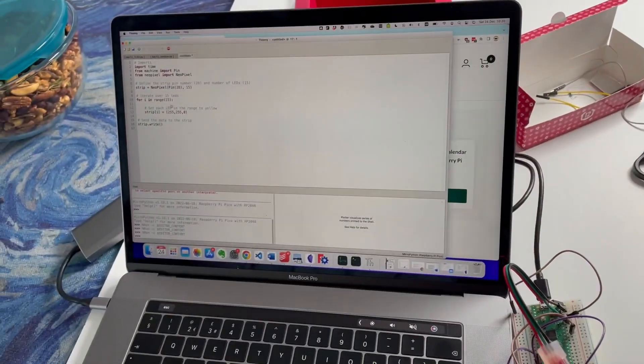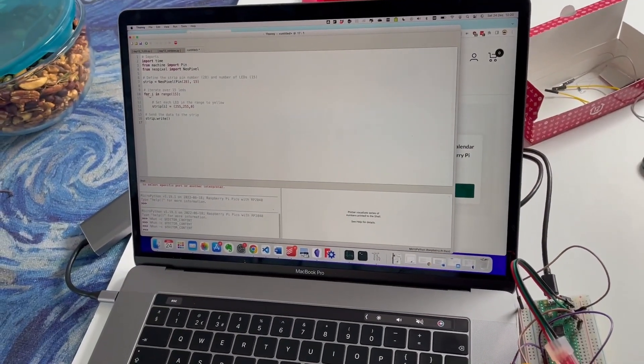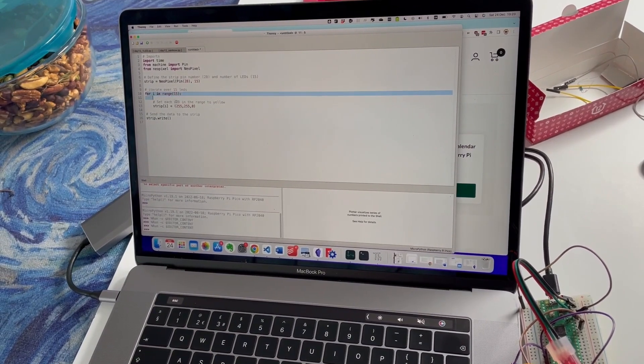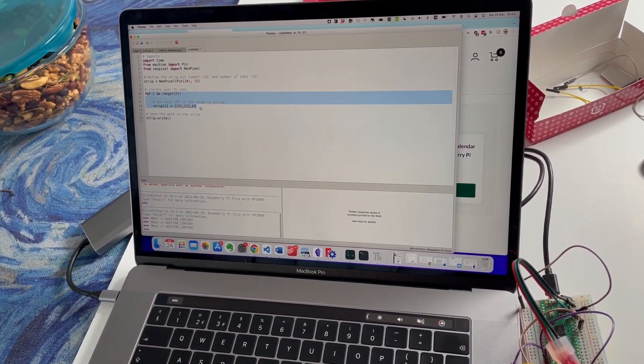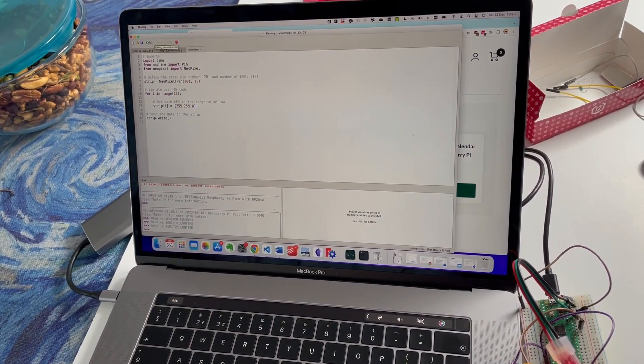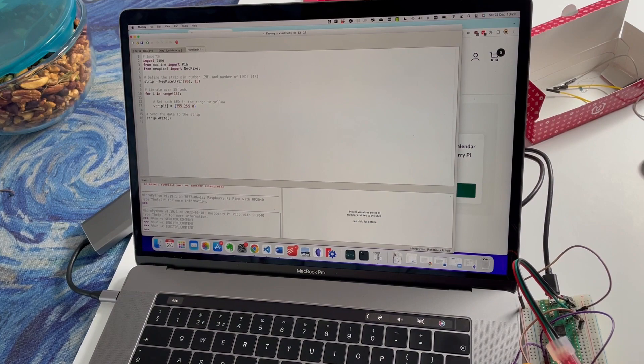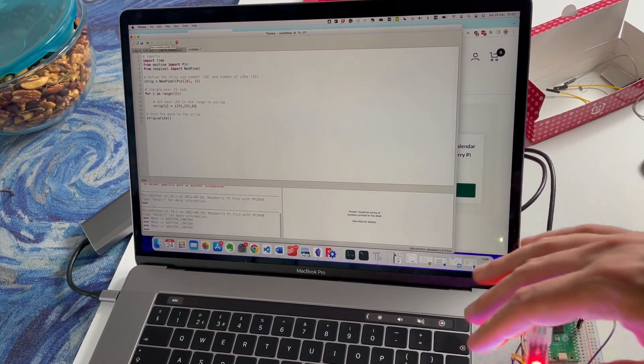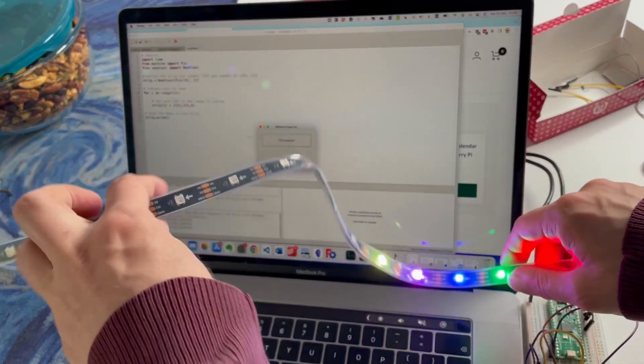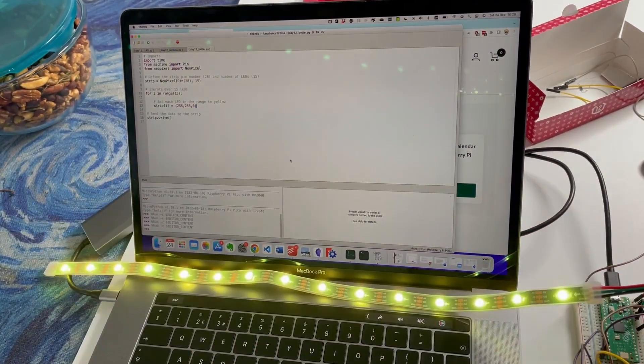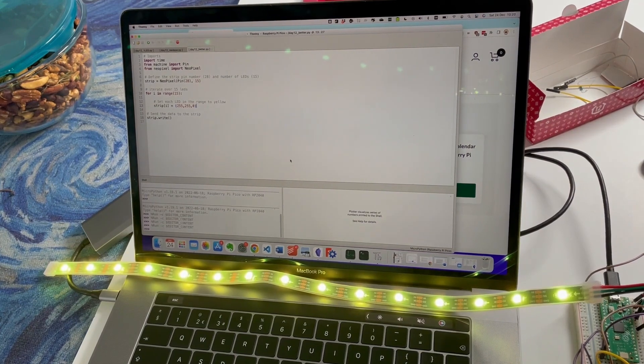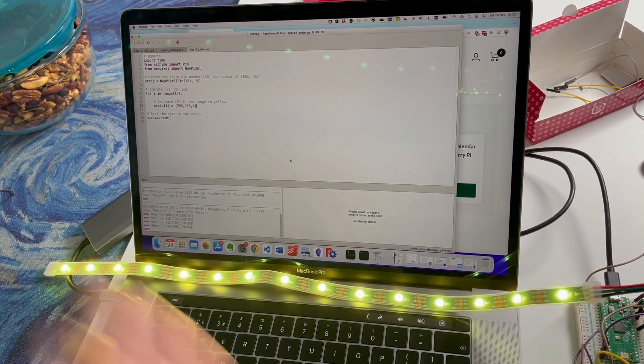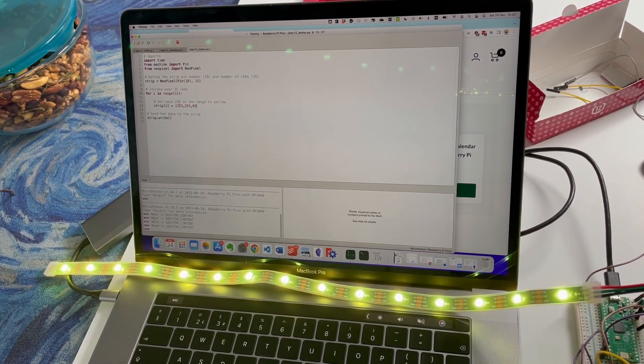They're using a for something in range. So they're going to loop over and make all 15 LEDs yellow. Oh you know what I could do? There we go, they're all yellow, wonderful. I need to make them a better color. Purple, beautiful.